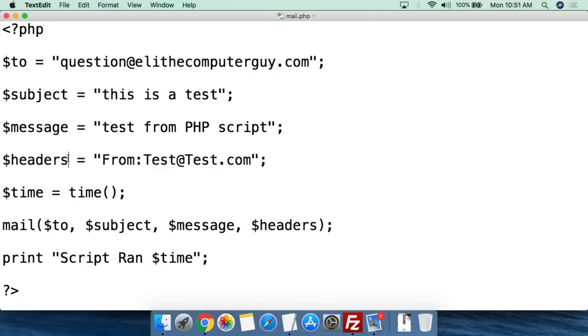If you want to add a from, you've got to use headers. There are a lot of different things you can add with headers — all we're going to add today is the from. If you're more interested in headers, you can do some research.